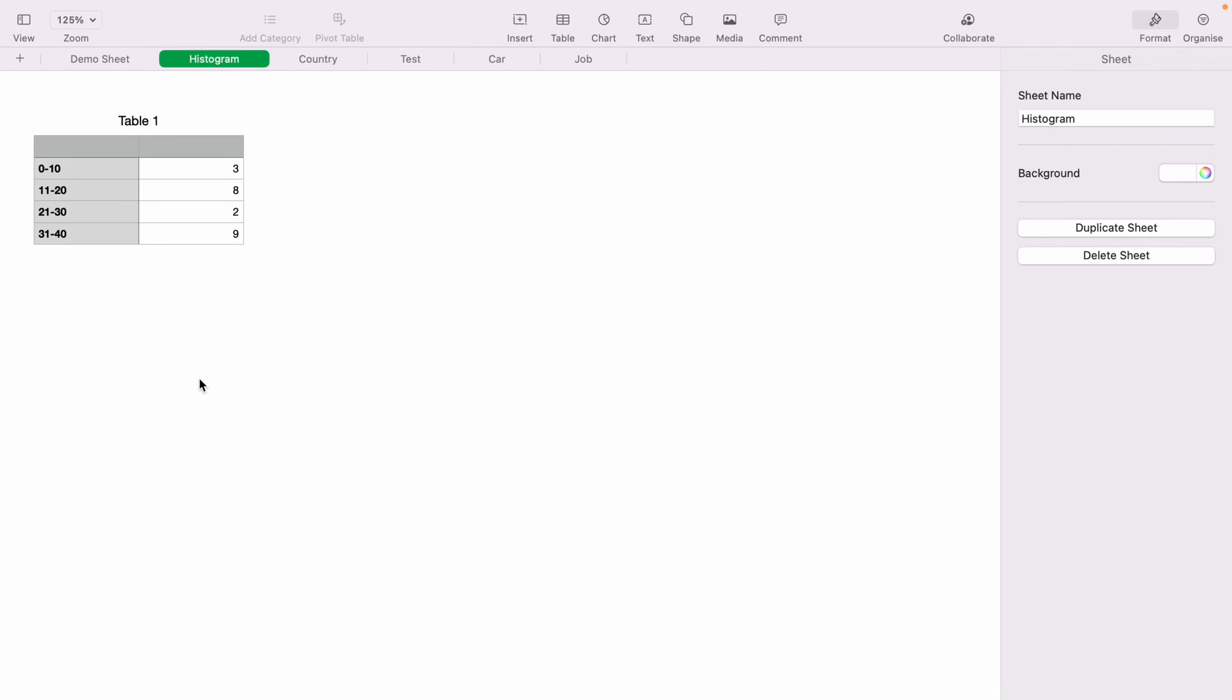In today's Apple Numbers spreadsheet demonstration, I'm going to show you how to make a histogram. So here we have a very basic table to make our histogram.